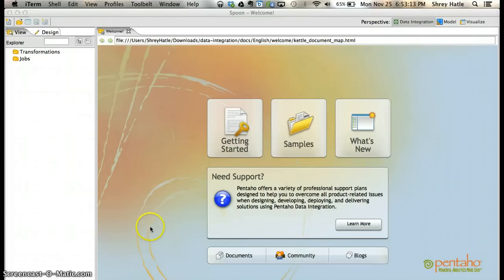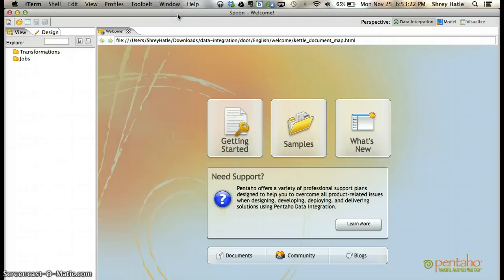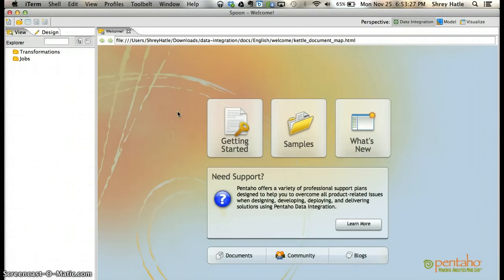Hi everyone. In the last video we saw how to download and install the Pentaho Data Integration server and start Spoon. Now in this video I'll be covering how to connect Pentaho to MySQL.